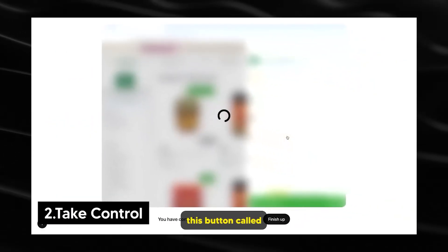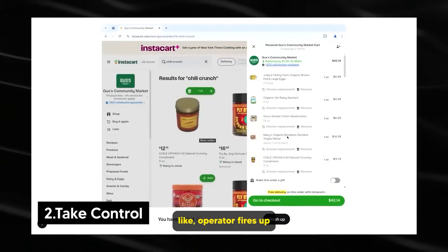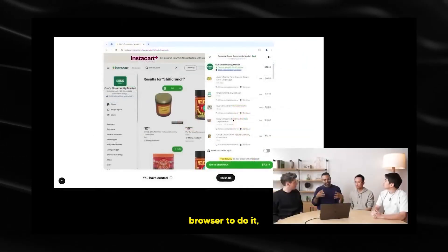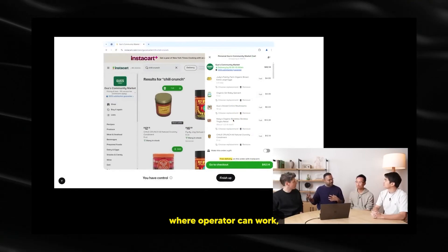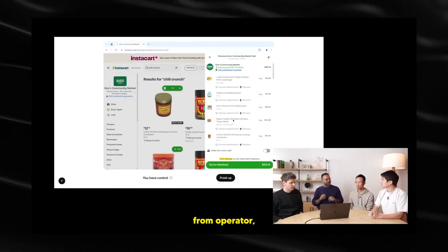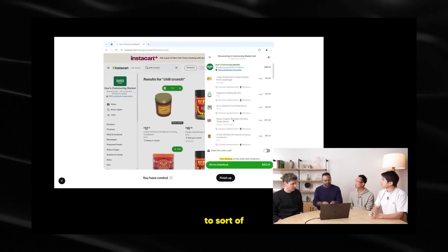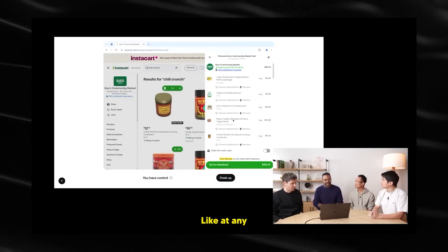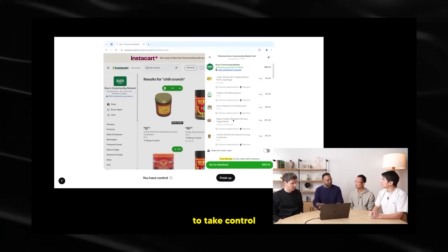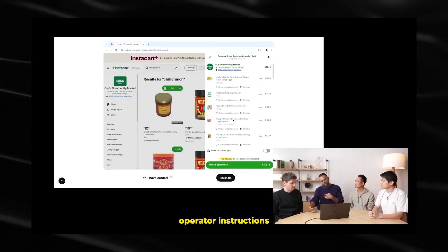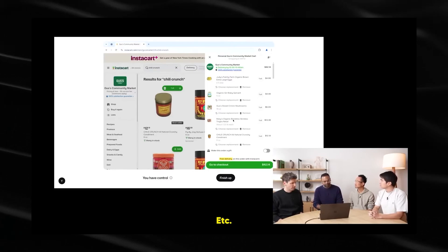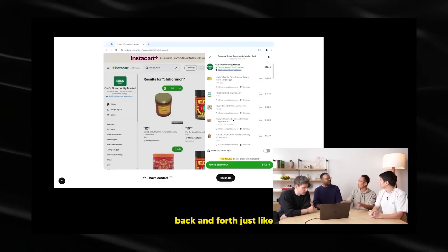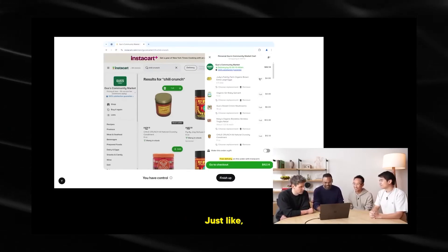At this point, I'm going to just click this button called take control. So this remote, as we were talking about, operator fires up this remote browser to do it. We almost think of it as surface area where operator can work, and then I can work. For example, in this case, I took over control from operator, which is also key to how we think about user and user controls. At any point in time, a user should be able to take control and give operator instructions or tell a little bit more, guide a little bit more. It's like passing the laptop back and forth, just like you did with Ray. Totally, exactly right.